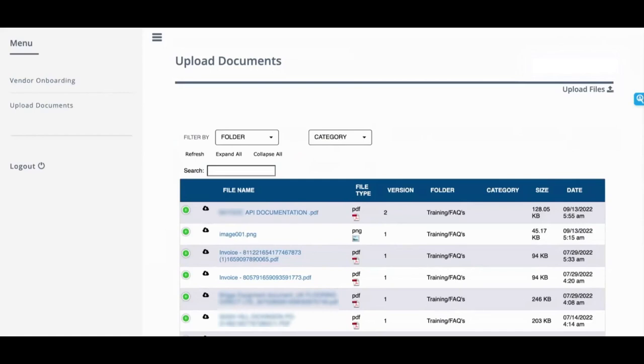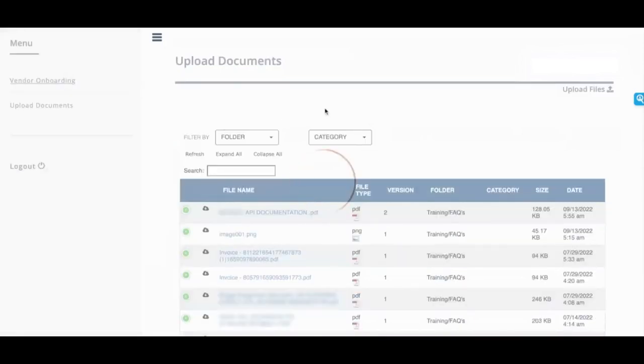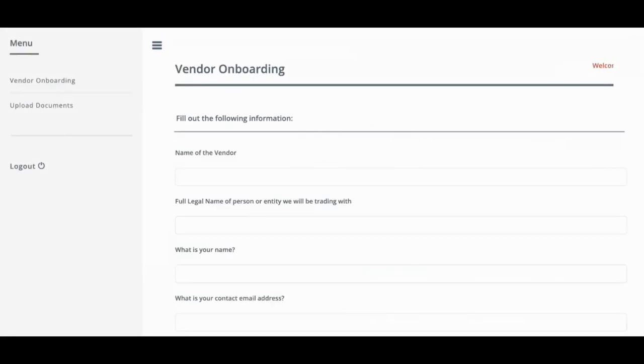So once a vendor is onboarded, they see a very different view of the vendor portal. This one is just two tabs, but let me go show you what a vendor who has been onboarded sees.